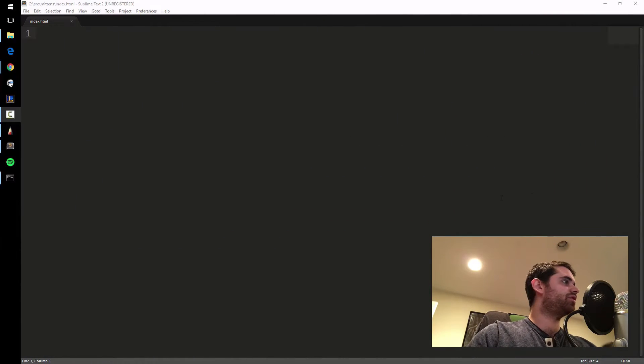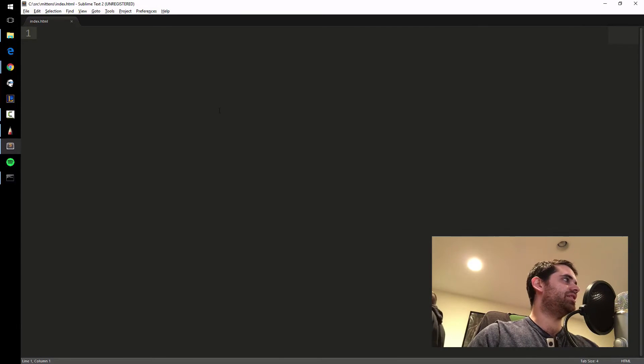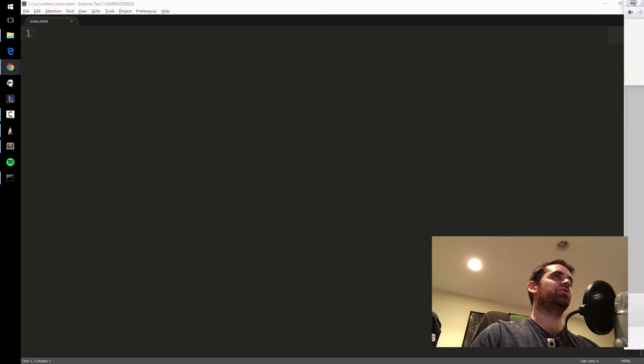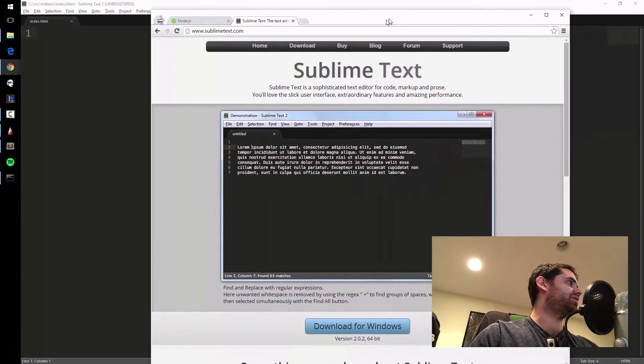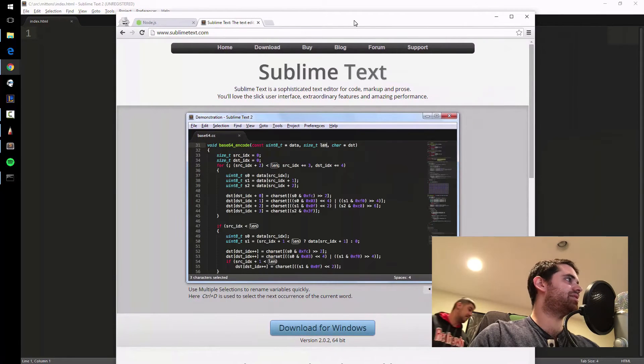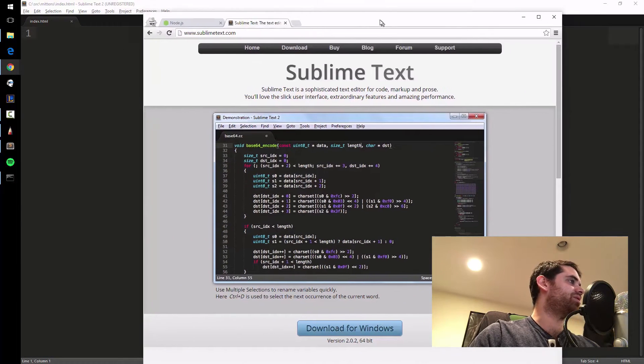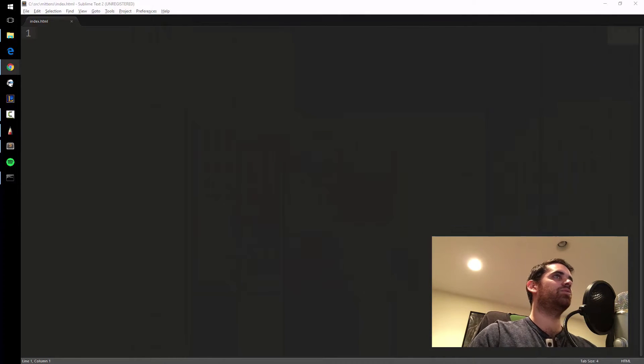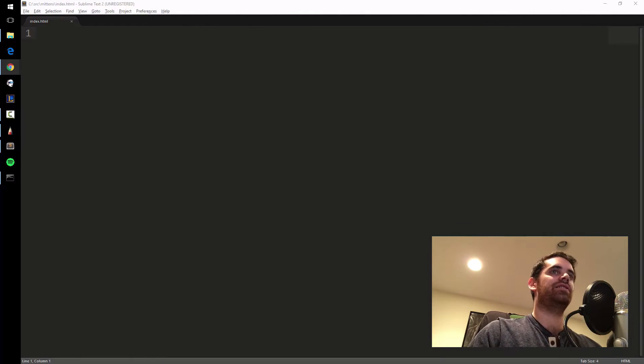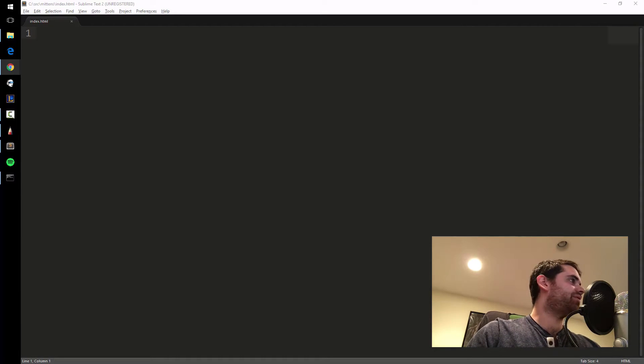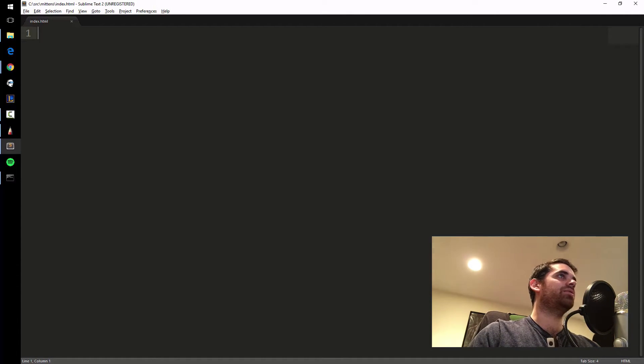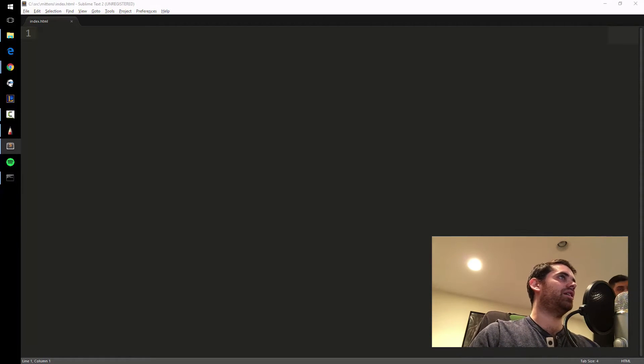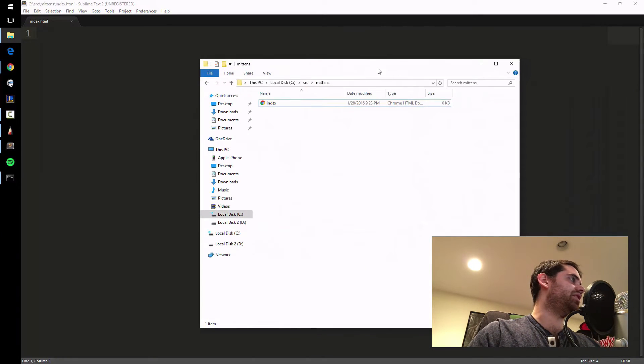The first thing we're going to do is download Sublime. You can just Google Sublime Text. I'm on a Windows computer right now, but it's got support for Mac and pretty much everything. Once I have that installed, I'm going to make a basic website by starting with a basic page. I called it index.html. I put it in a folder called SRC, short for source.